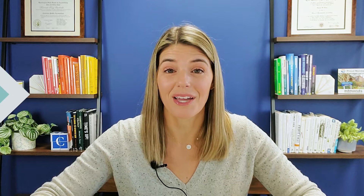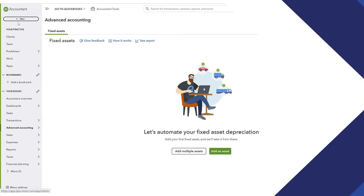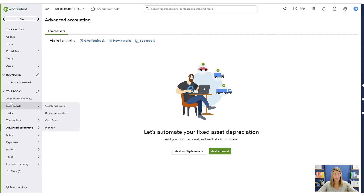Let's go ahead and dive into QuickBooks Online. I'm going to screen share, show you where to find it, walk through adding some assets, and show you what it does. I'm in my accountant version of QuickBooks Online, so this is not exactly what yours will look like.